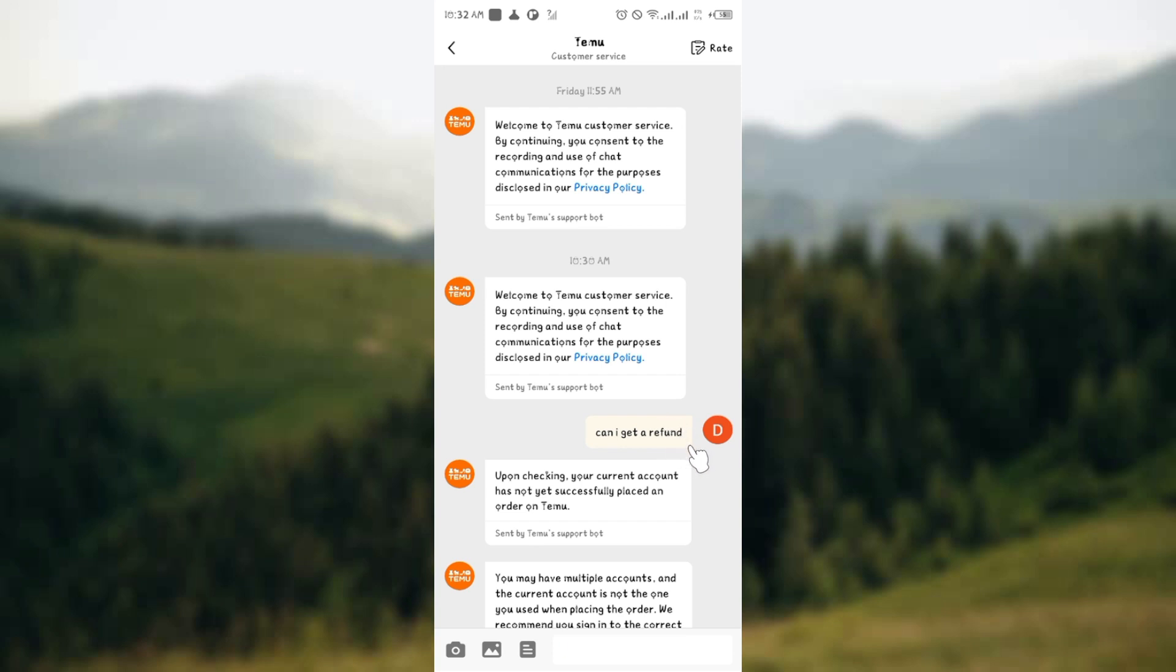The Temu customer service will respond to you asking what order you like to get a refund. As you can see here, I haven't placed an order, so Temu is saying I do not yet have any order placed. So once you place an order, you will get a response from the customer service.